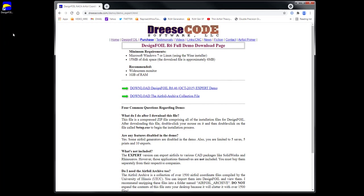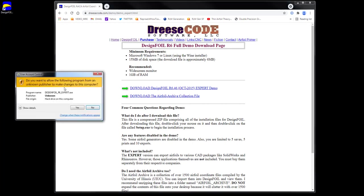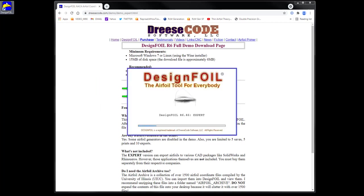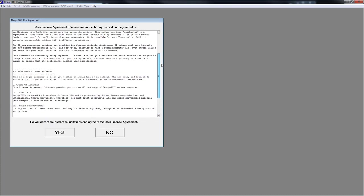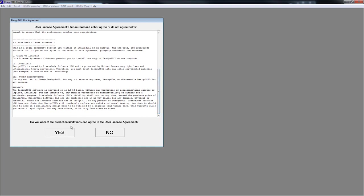So let's go ahead and launch it. After you install DesignFoil, it creates an icon on the desktop. You can double-click on it, and if you're on Windows 7 it asks you a question — click yes. You can also get around that by right-clicking and choosing Run as Administrator. This is the standard user license agreement. It explains how the maximum lift coefficient is predicted and what limitations there are, and also the software user license agreement. I agree and I click yes.